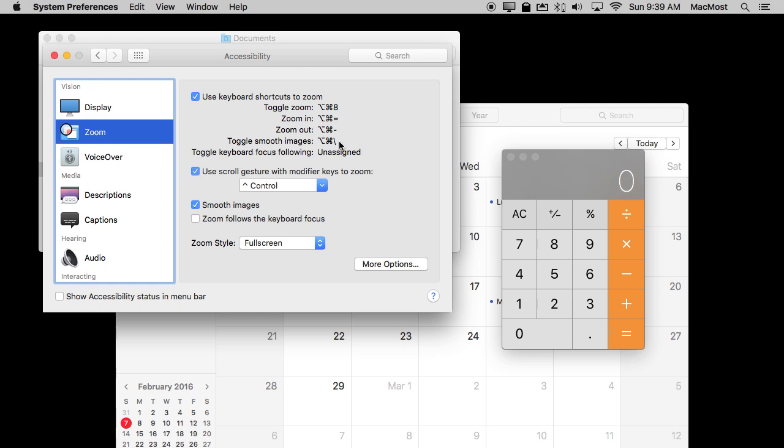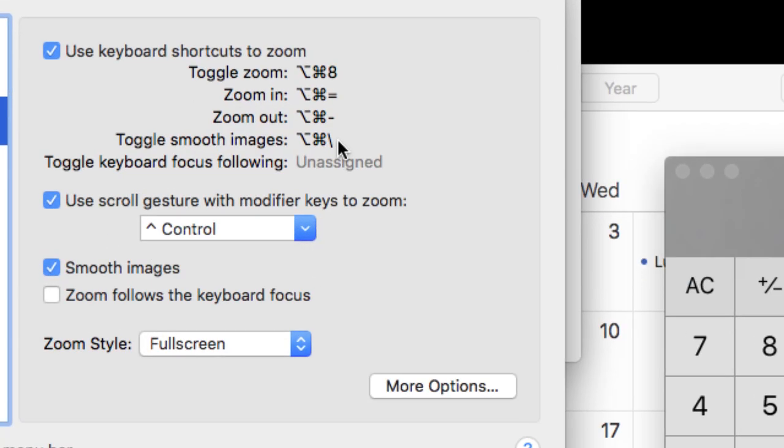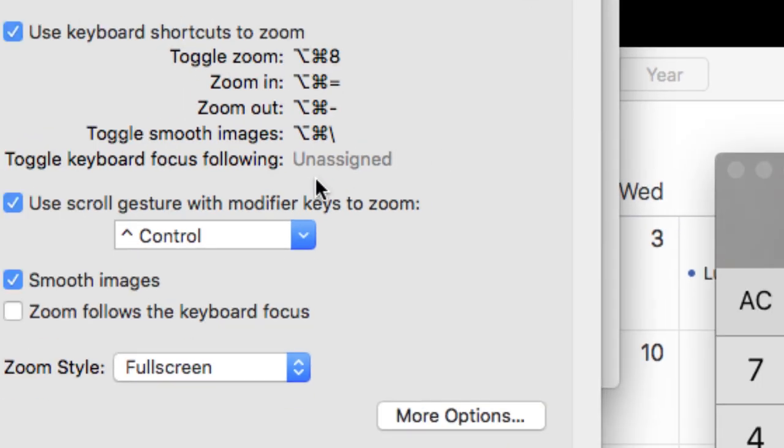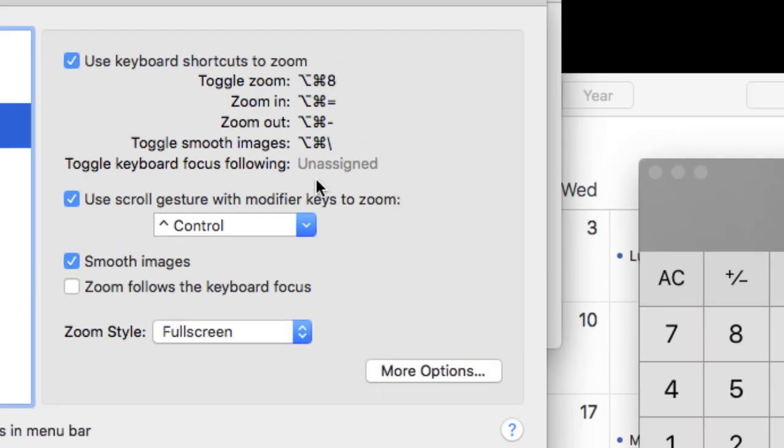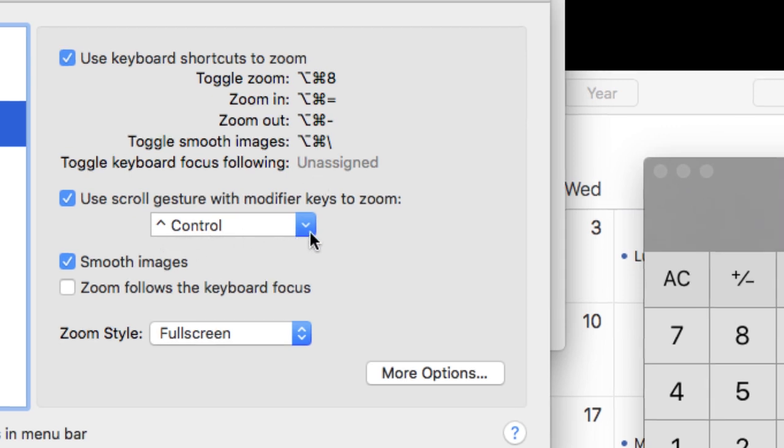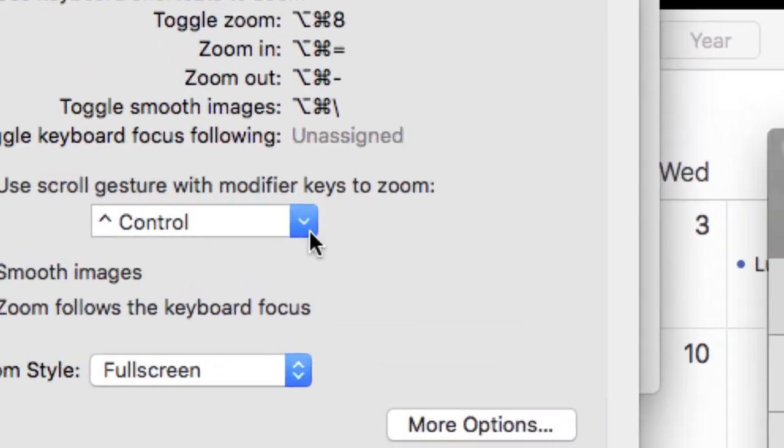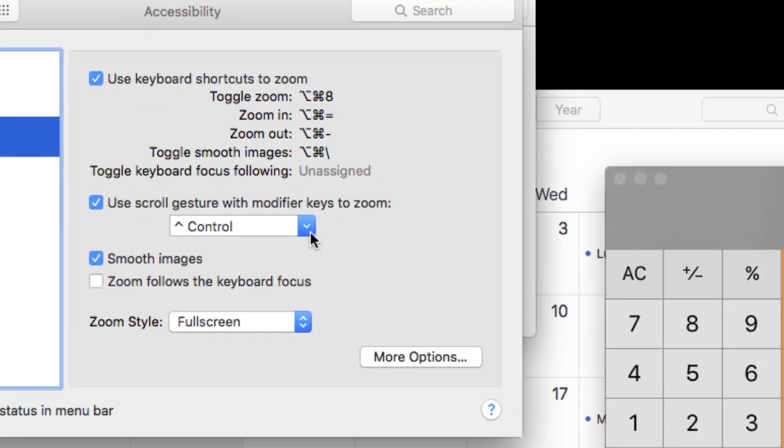So now I'll turn it on by Option Command 8 and you can see I zoom in. In order to zoom in more I use Option Command and plus, Option Command and minus, or I can use Control key. You can see I've set it for Control key here and then two fingers on my trackpad to zoom in and out really smoothly.